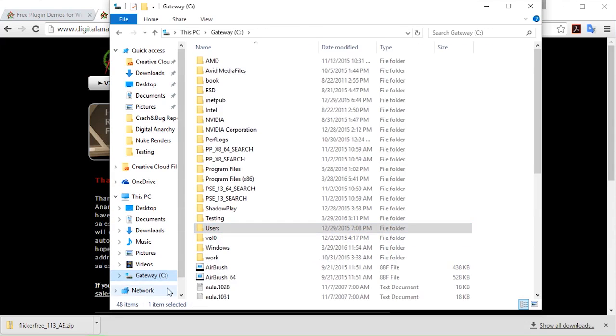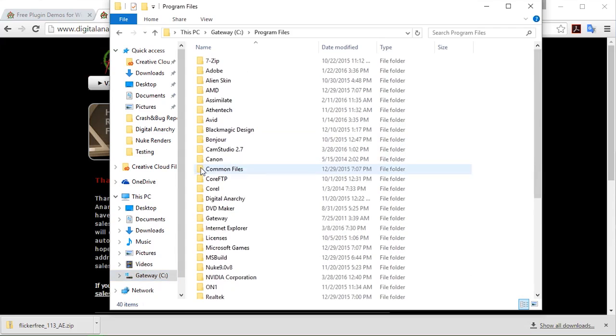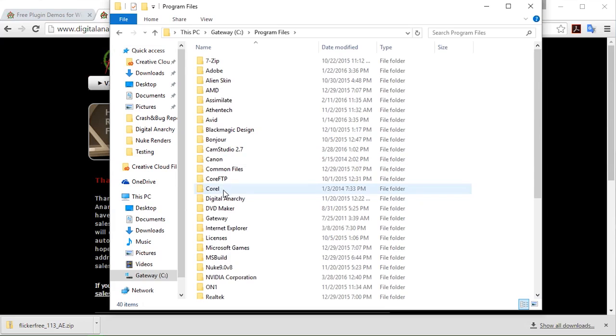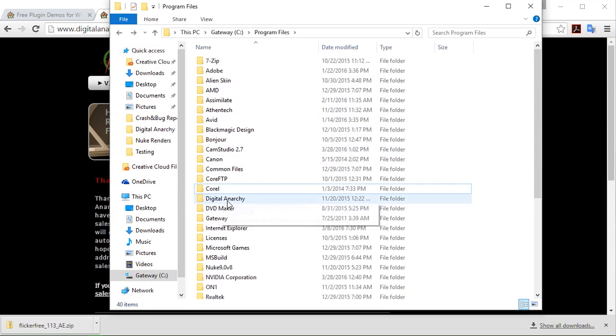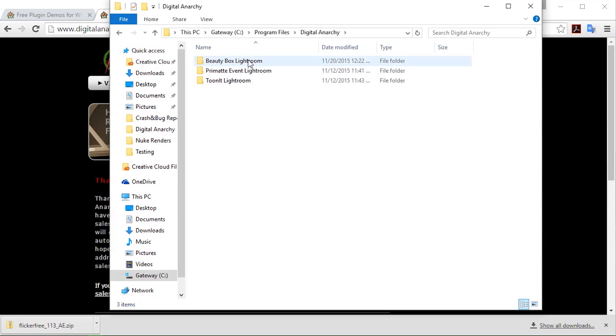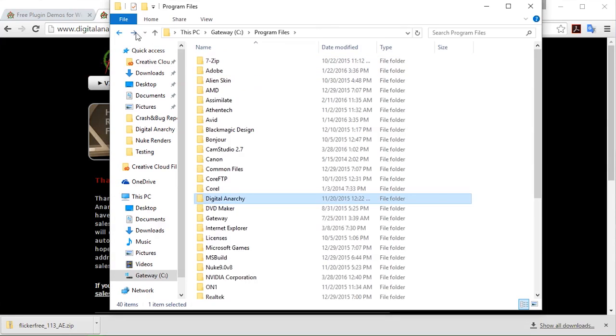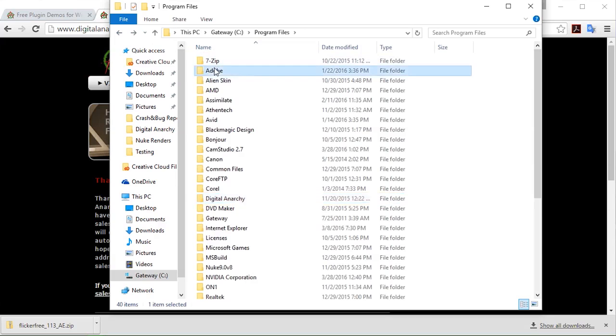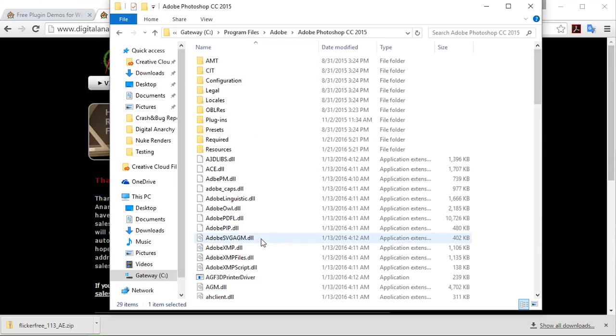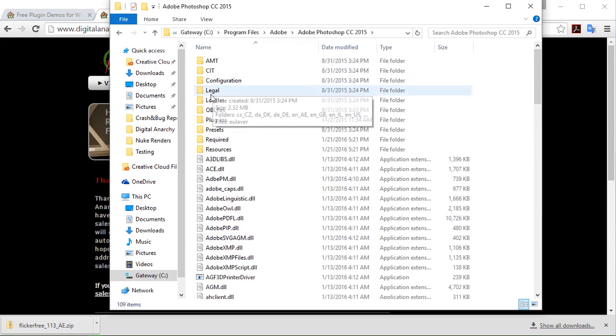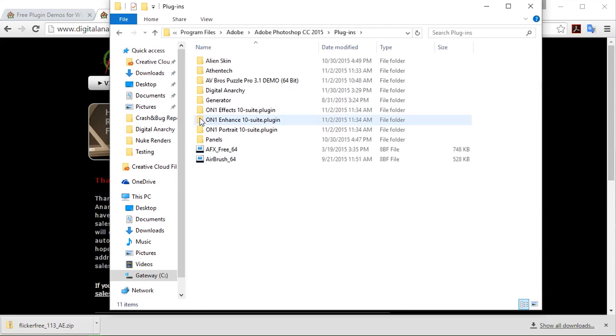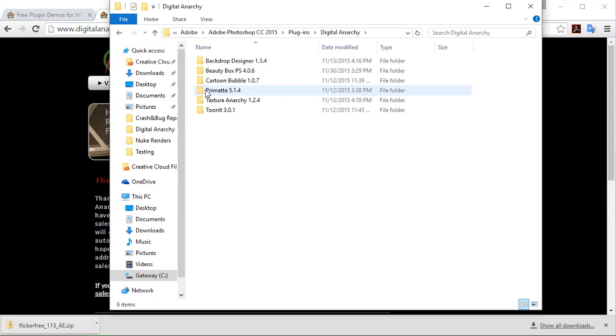For our photo applications, mainly Lightroom and Photoshop. For Lightroom, you can go to Digital Anarchy. And all of our Lightroom plugins are located here. In the case of Photoshop, I would go to Adobe and then select the Photoshop version. So in the case of say CC 2015, I would go here into plugins. And our Digital Anarchy family is located here.